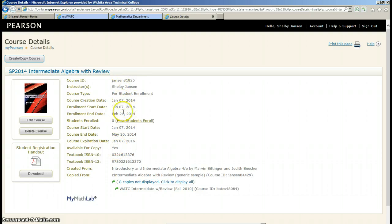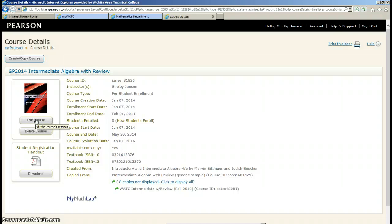If for any reason you wanted to edit any of this information, you can just click on edit course. And then you can go in and change anything that you want.